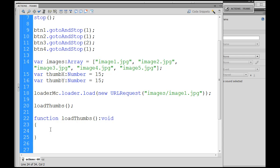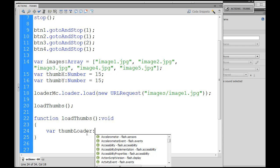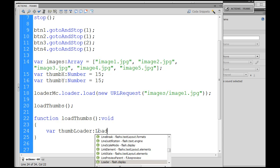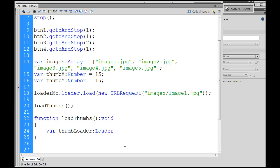The first thing we're going to do in the function is declare our variable thumb loader. Thumb loader is going to be a special kind of variable — it'll be a Loader variable. There's a special type, a variable called a Loader.